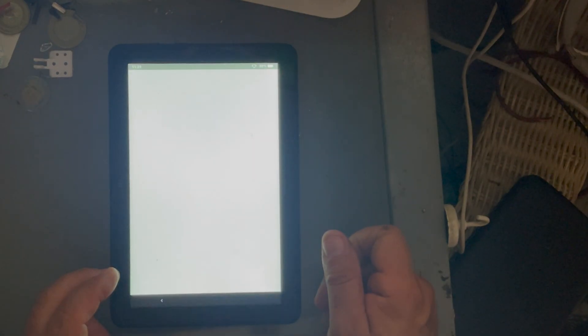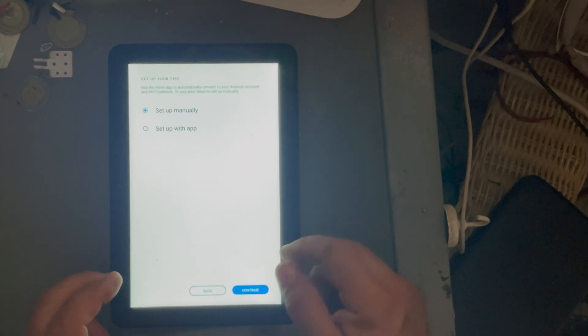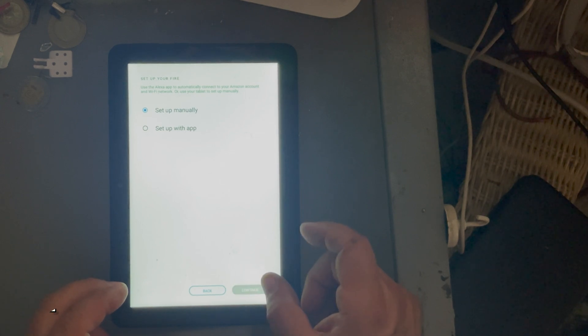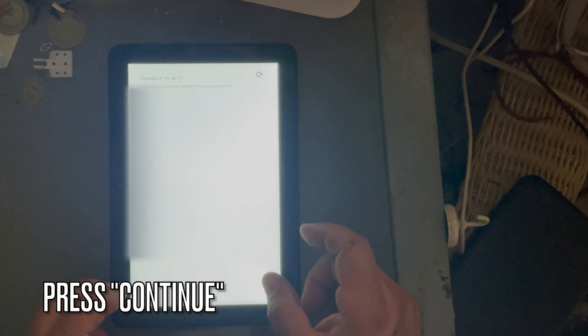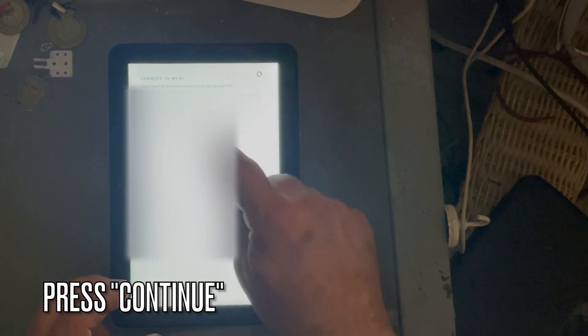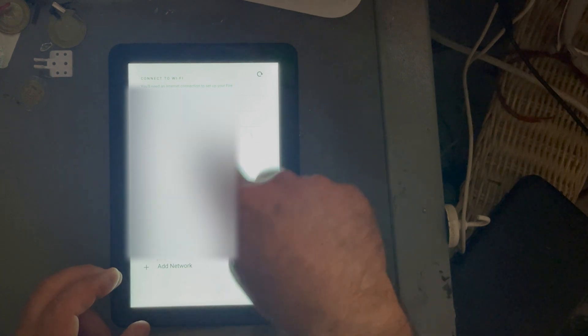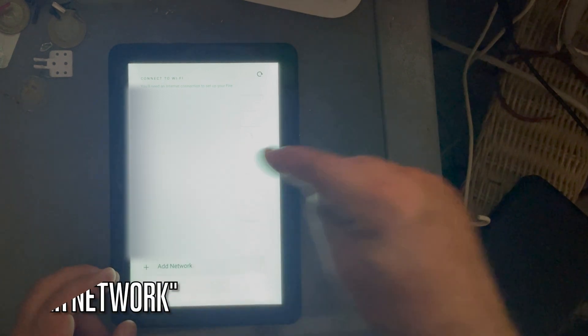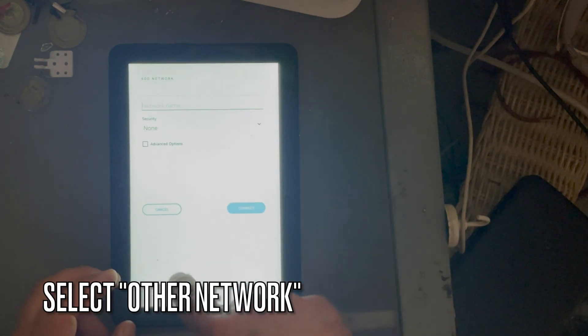So once we are in the menu, this is how you first get one of these tablets. We click on continue and then it's going to ask you for a network.